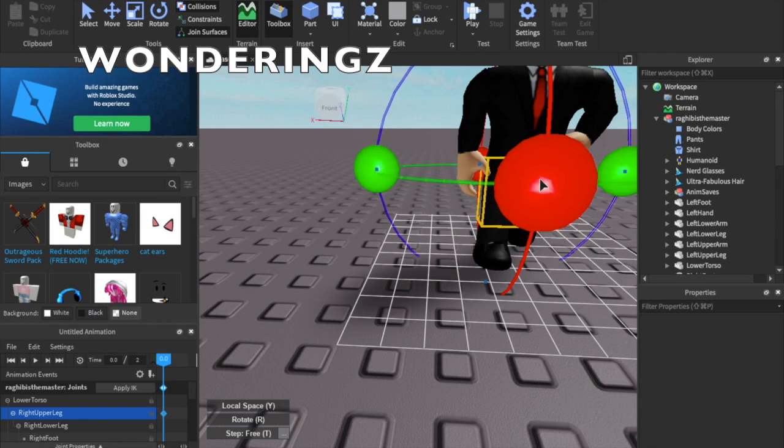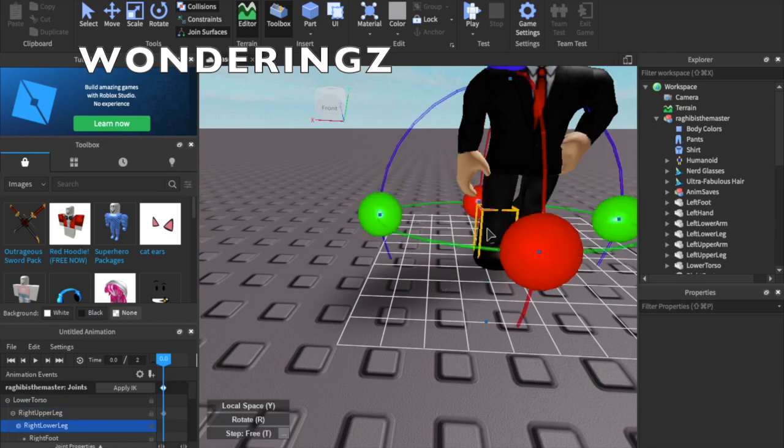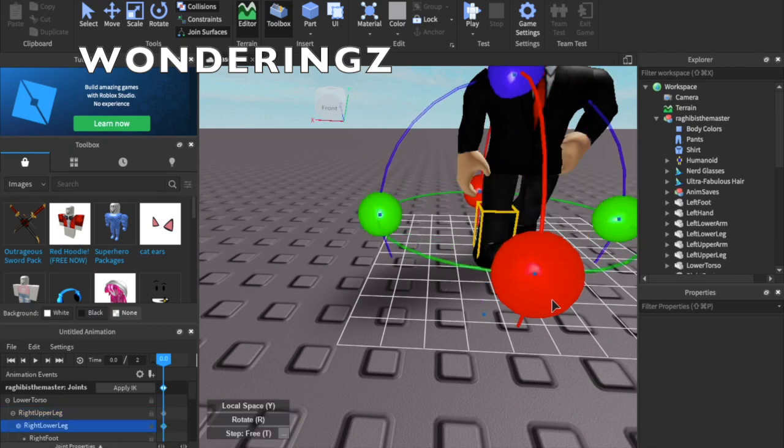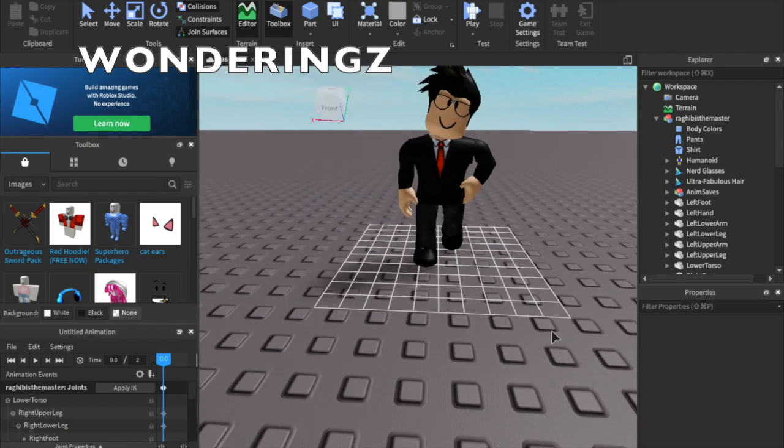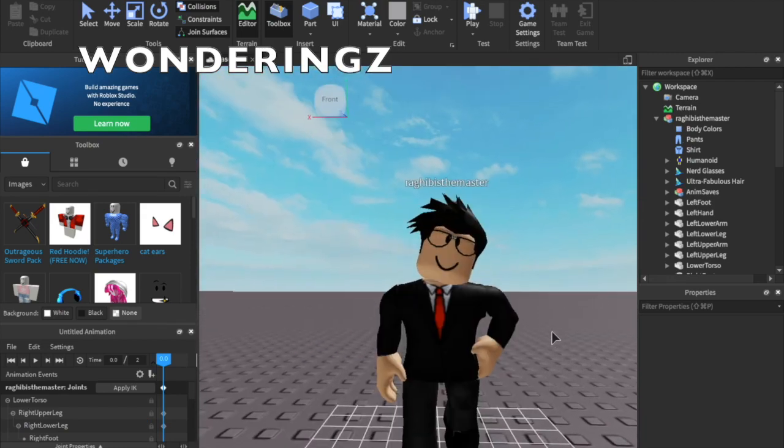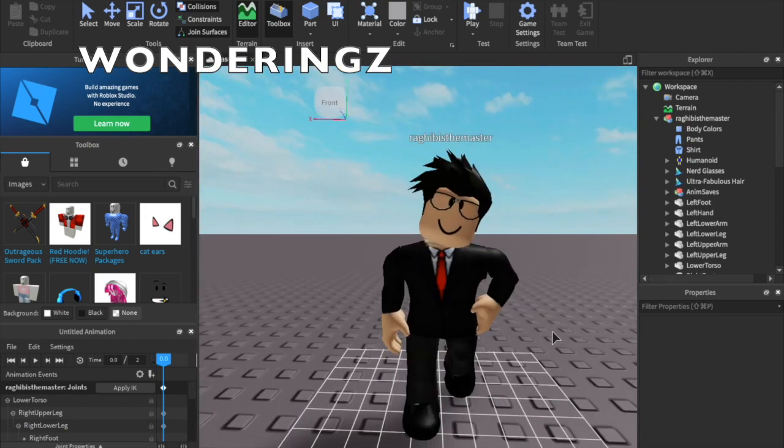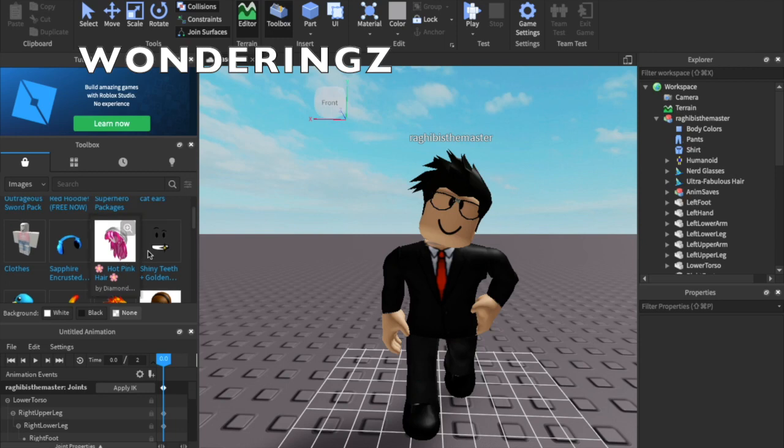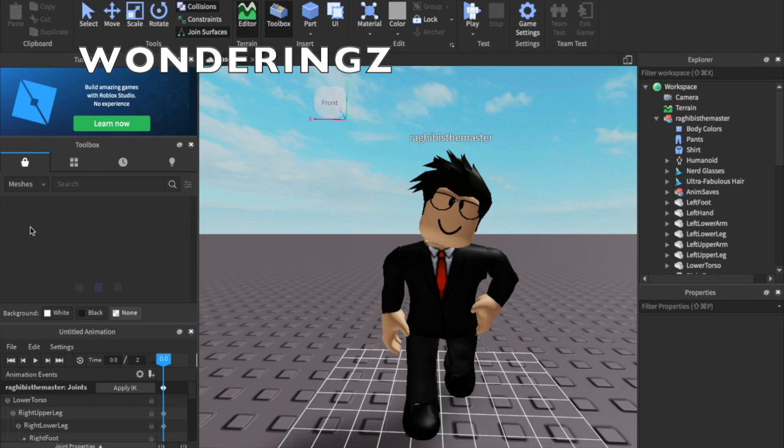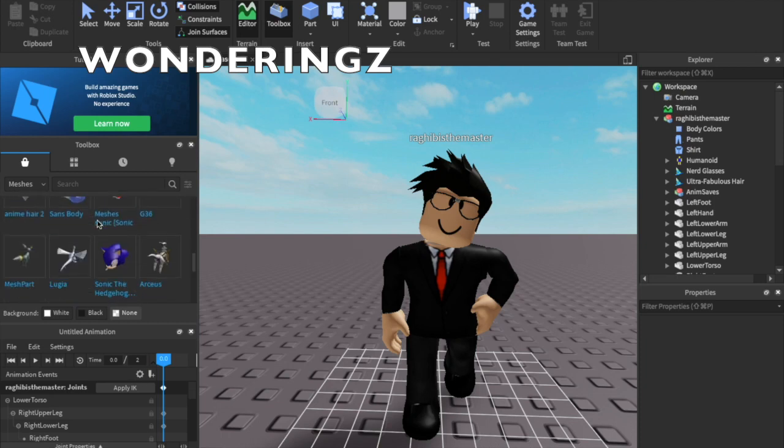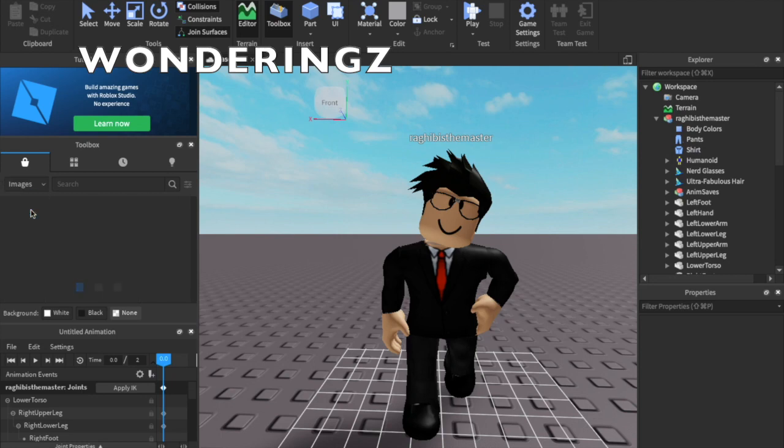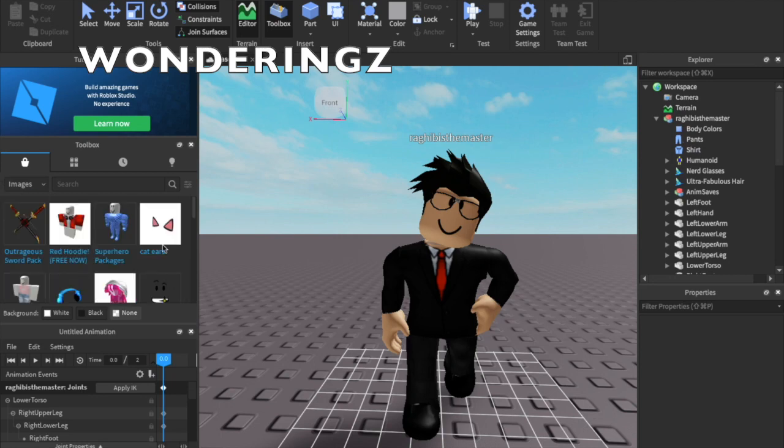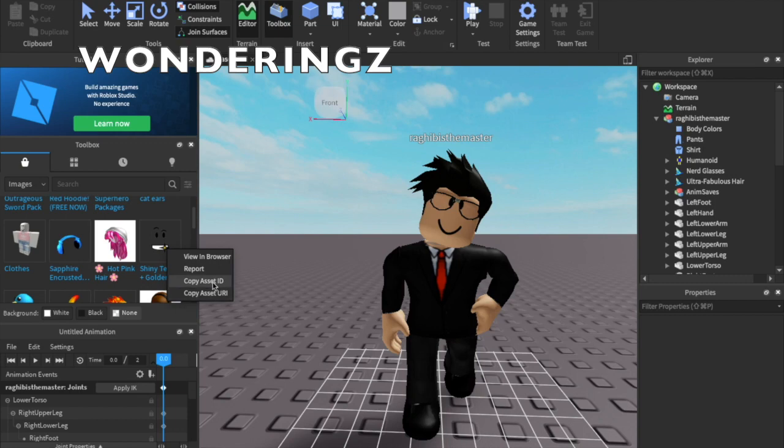If you have any questions, let me know in the comments. Sometimes you're like, how do I get a custom face? You want to go to meshes, go to images, right click a face.